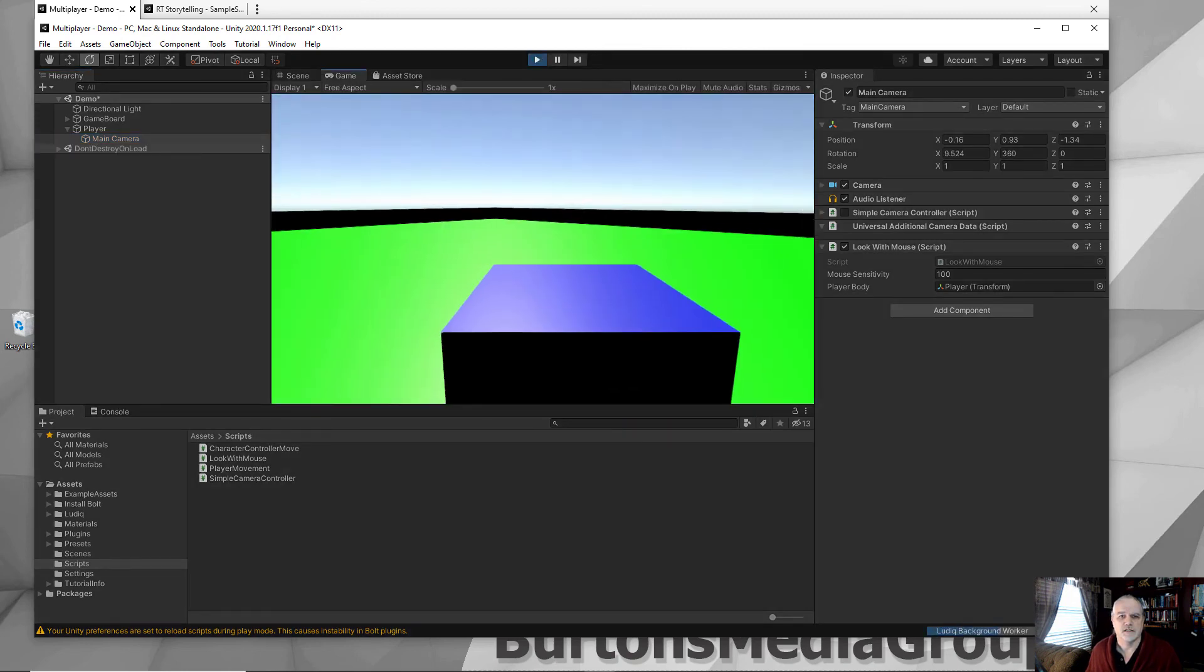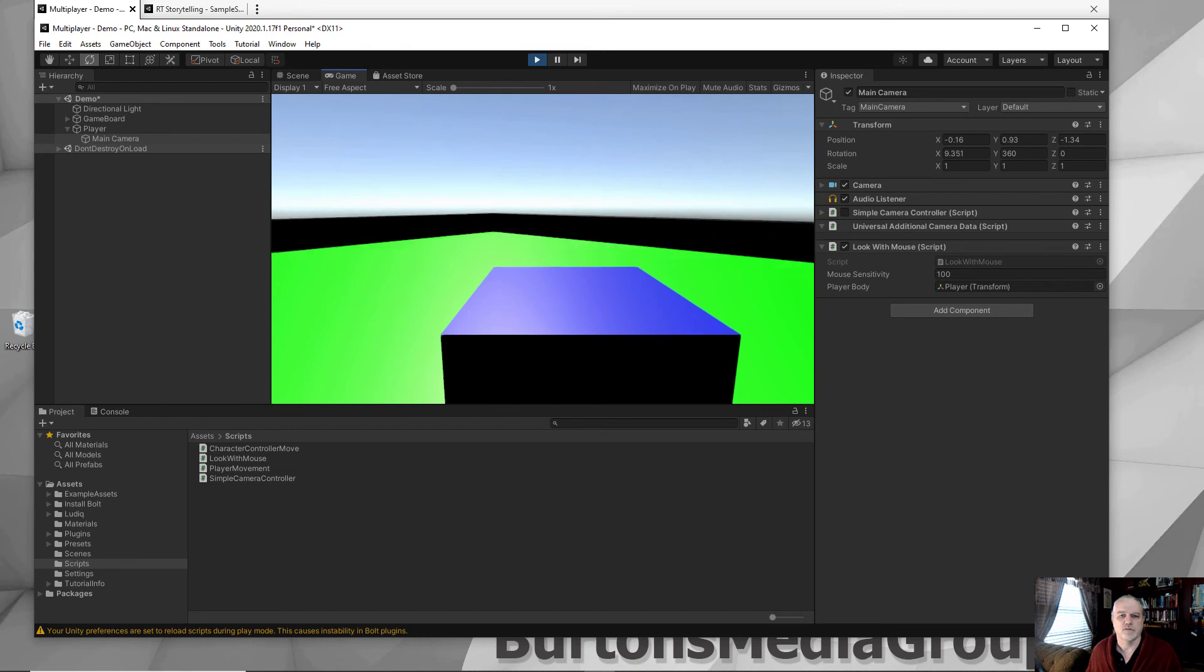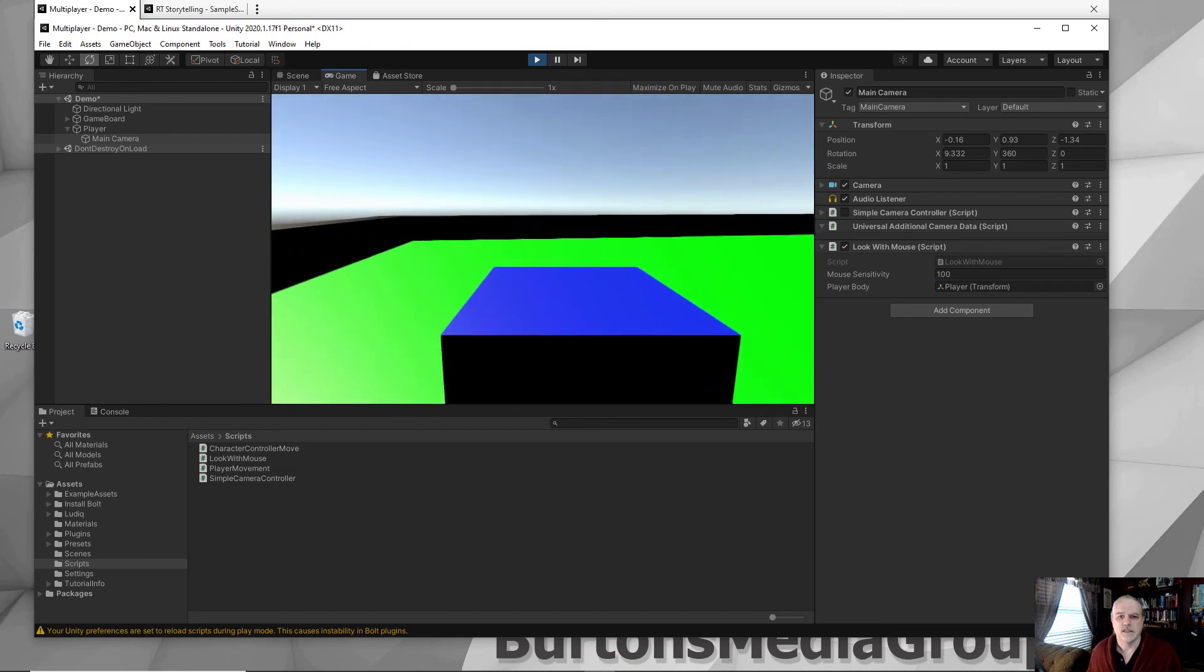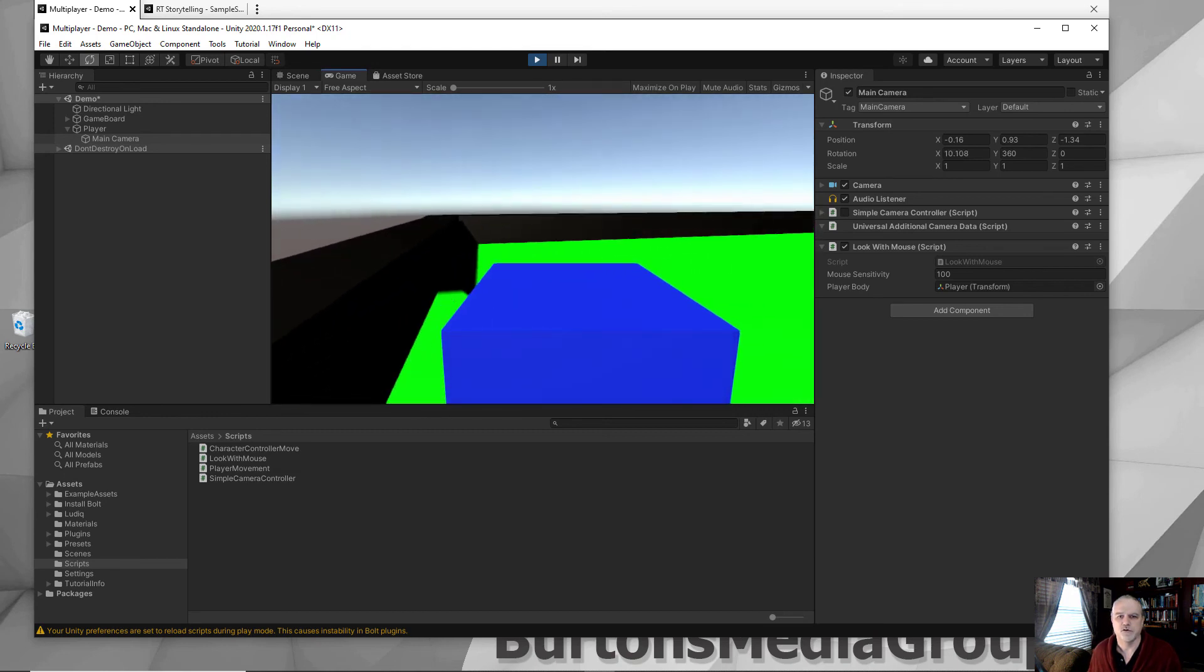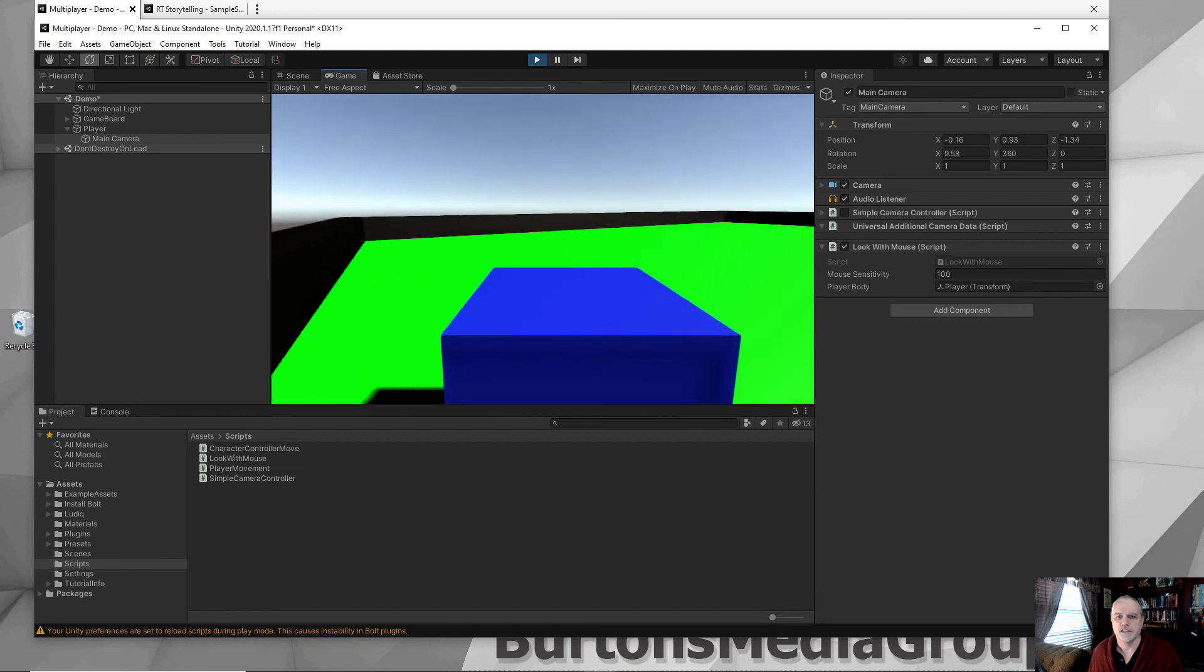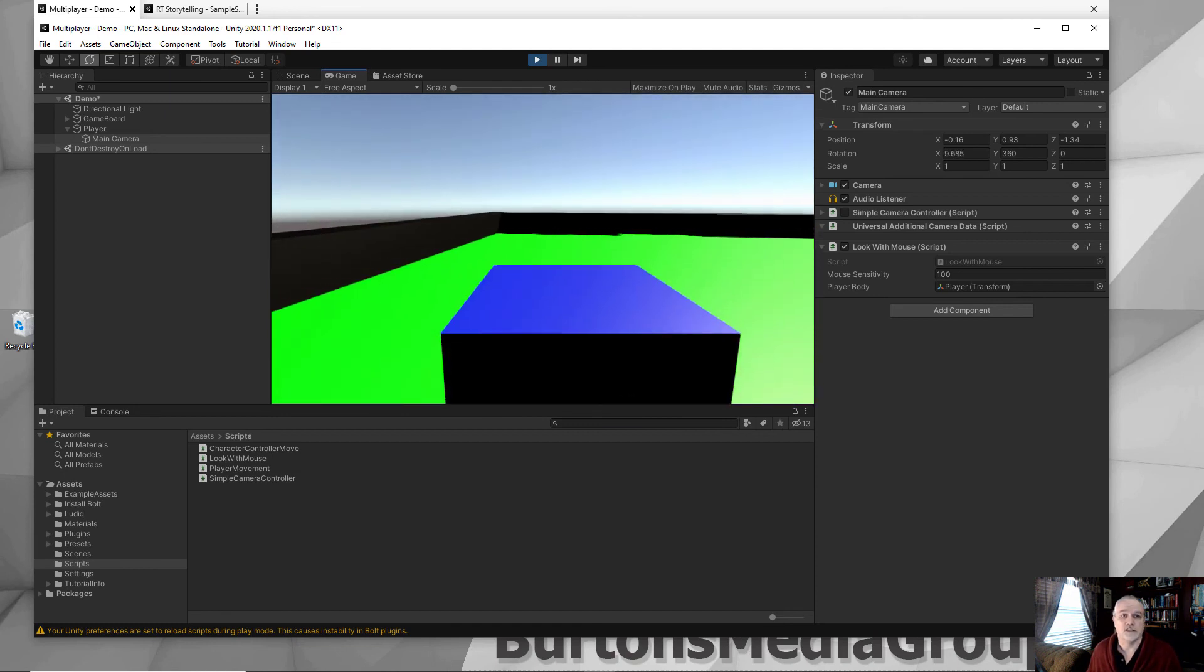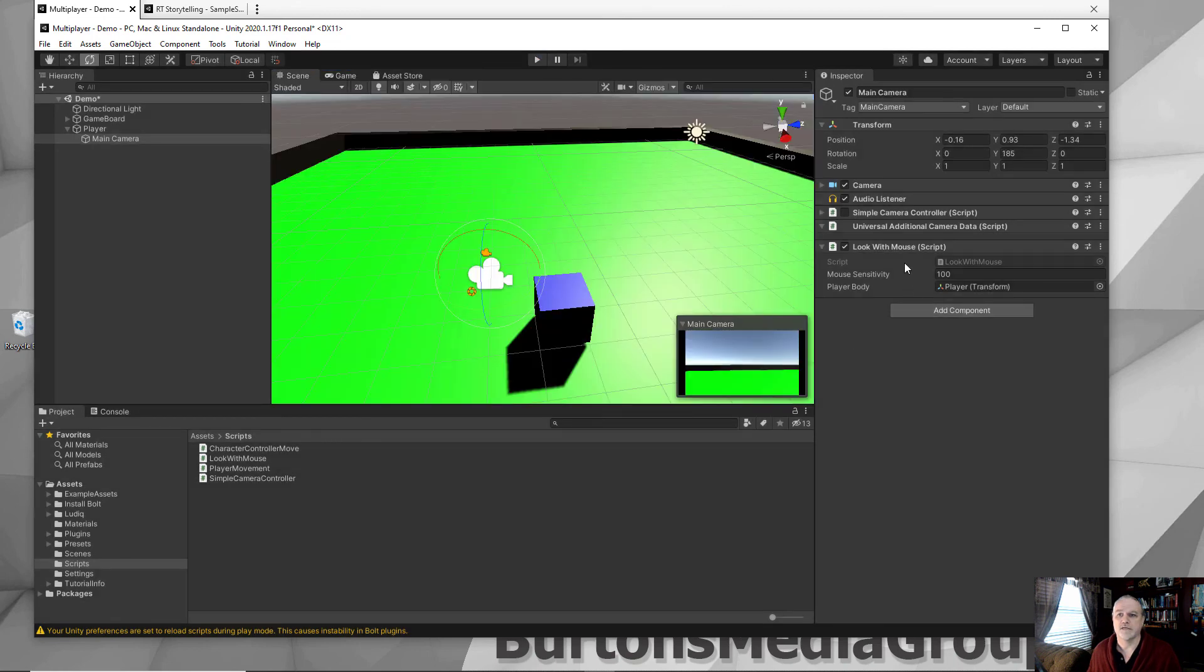And there we go. And now I can move around the scene using the mouse for control. And as you can see, that's working just fine. That's all it is. That's how simple it is to be able to do it.